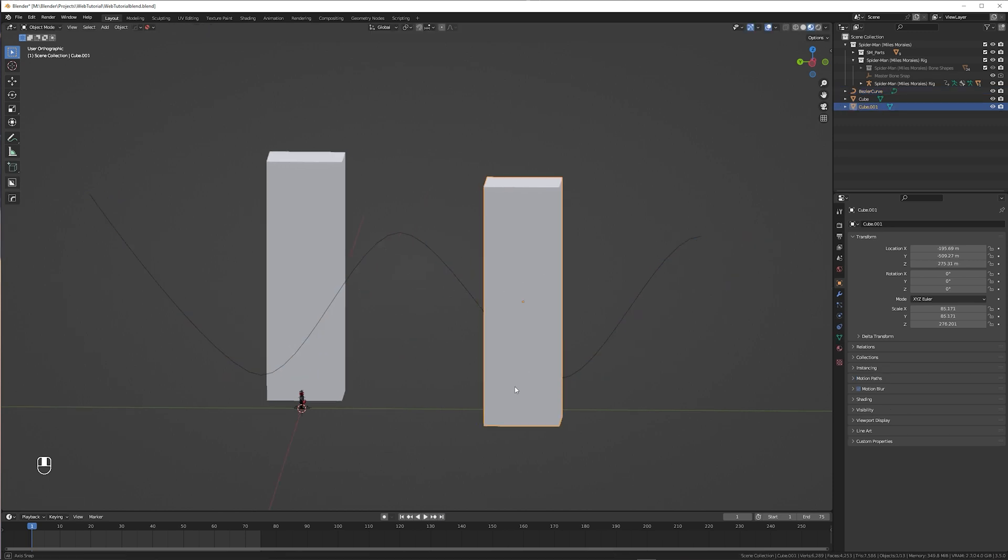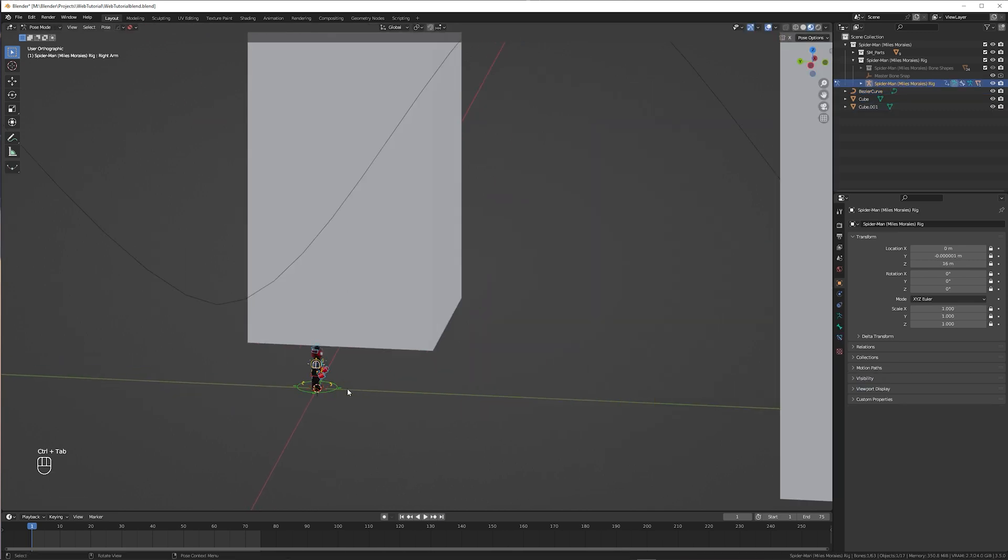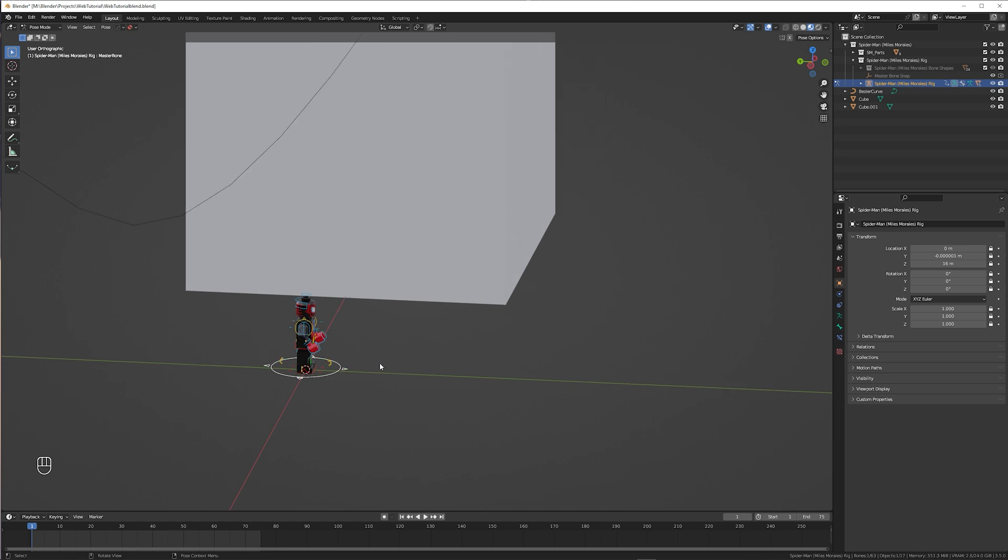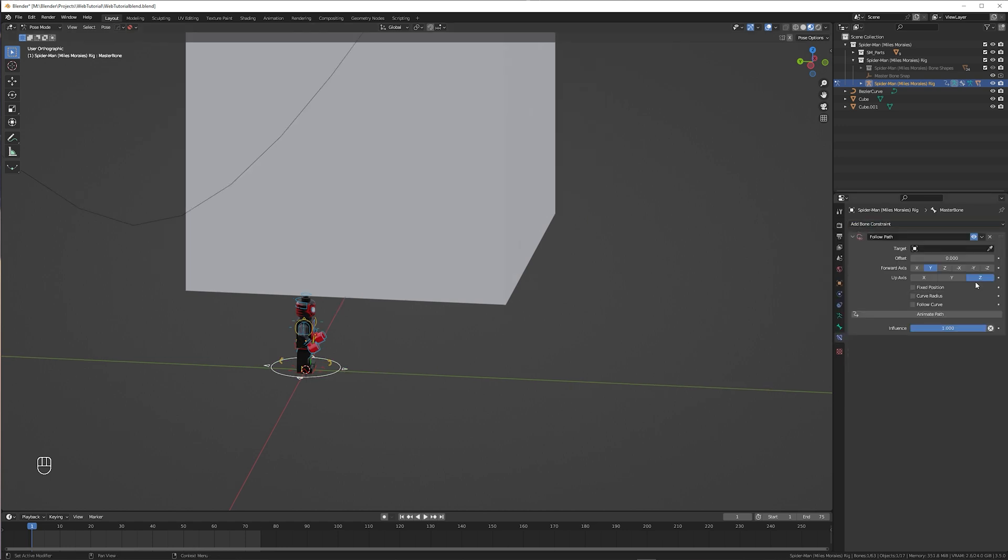Once you're happy with your curve, select the rig, go to pose mode and select the main controller. Then add a follow path bone constraint.